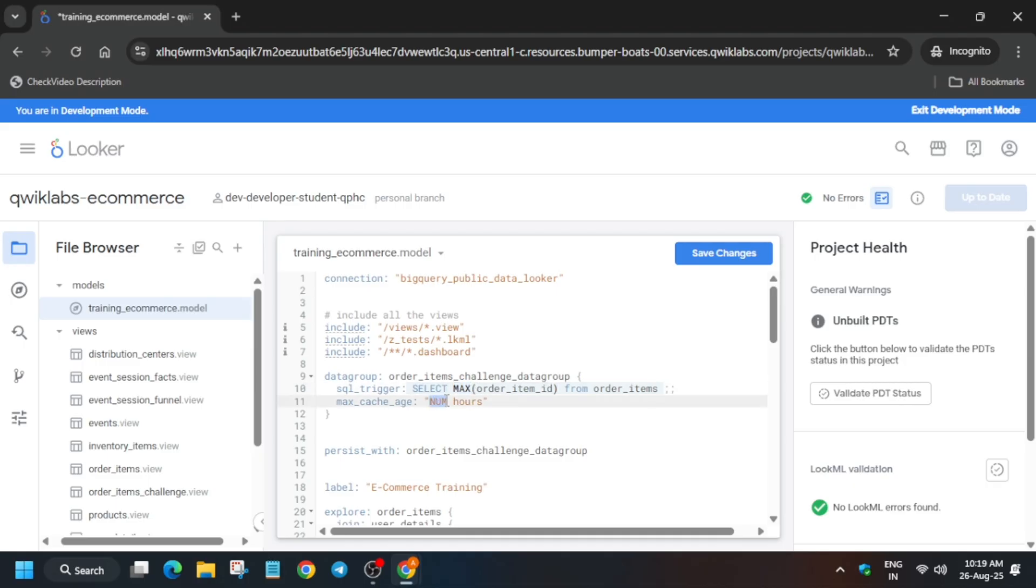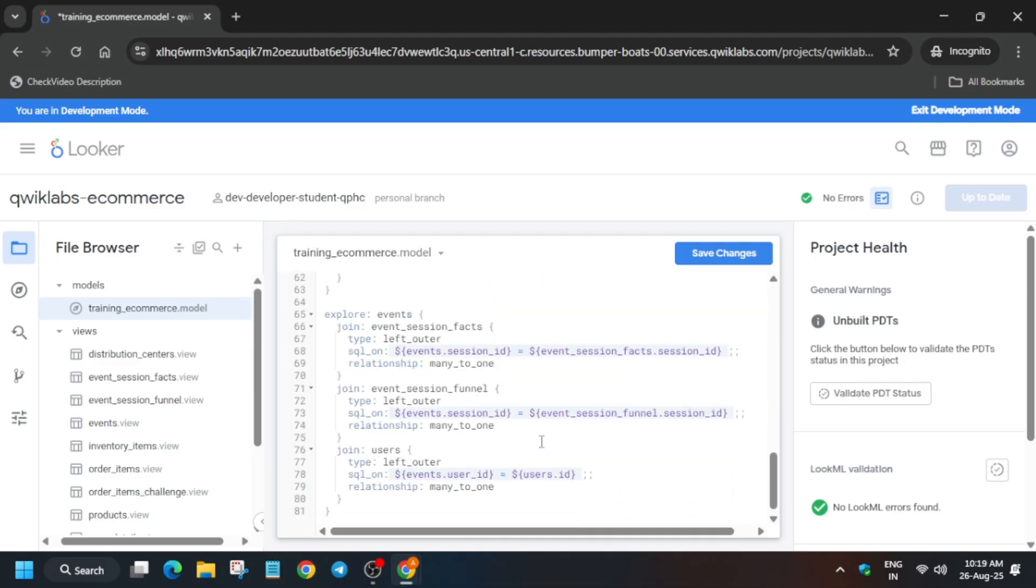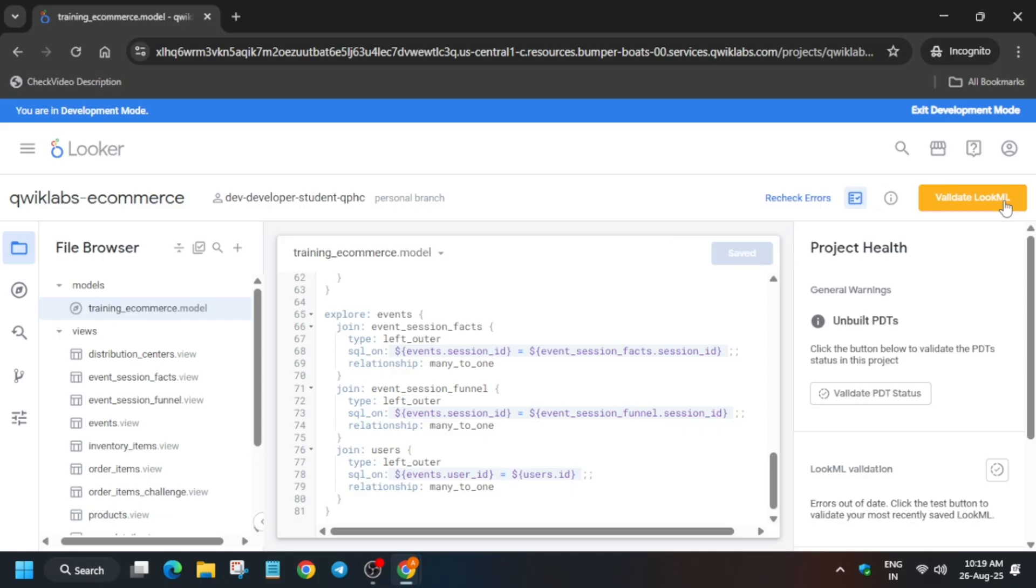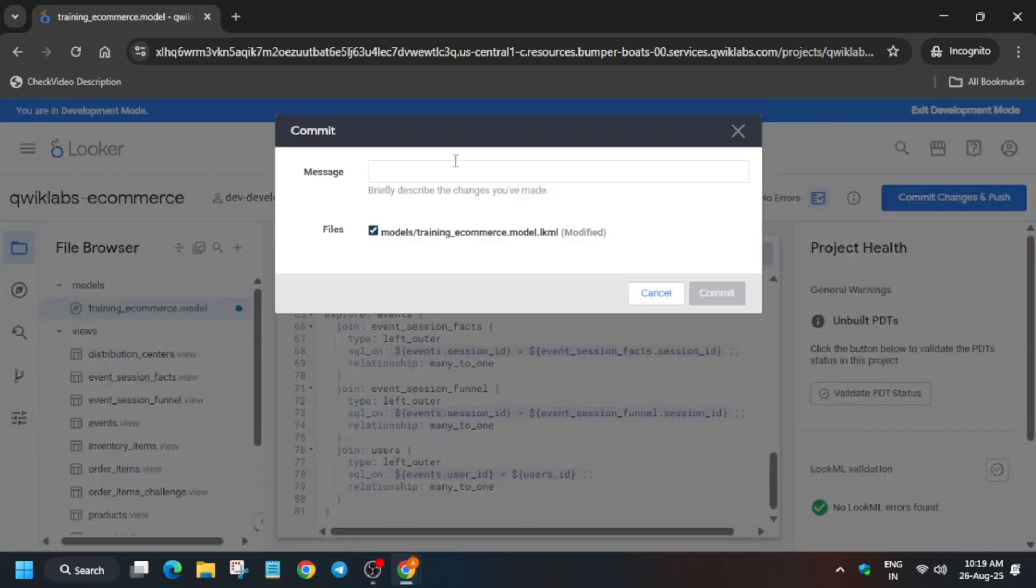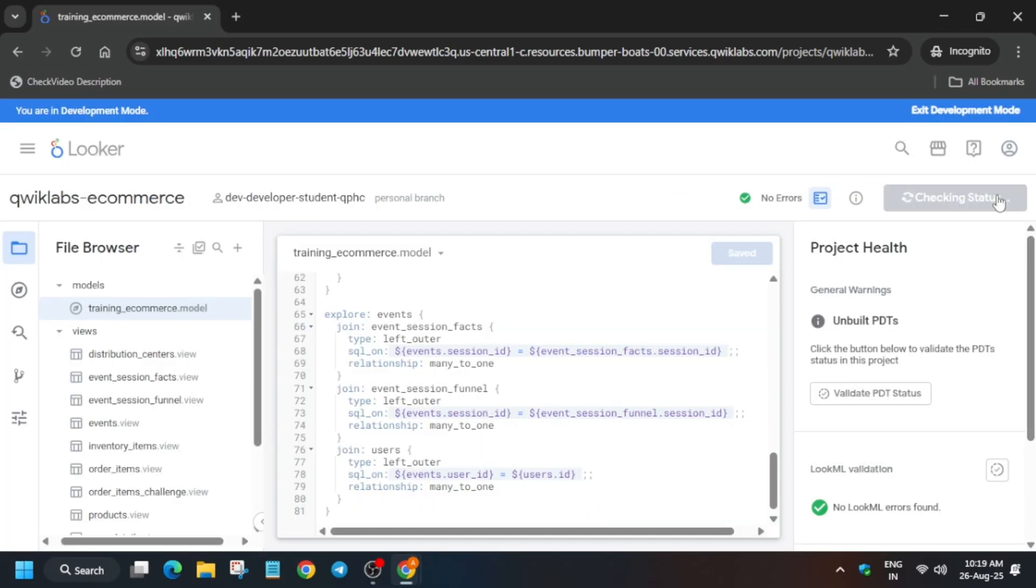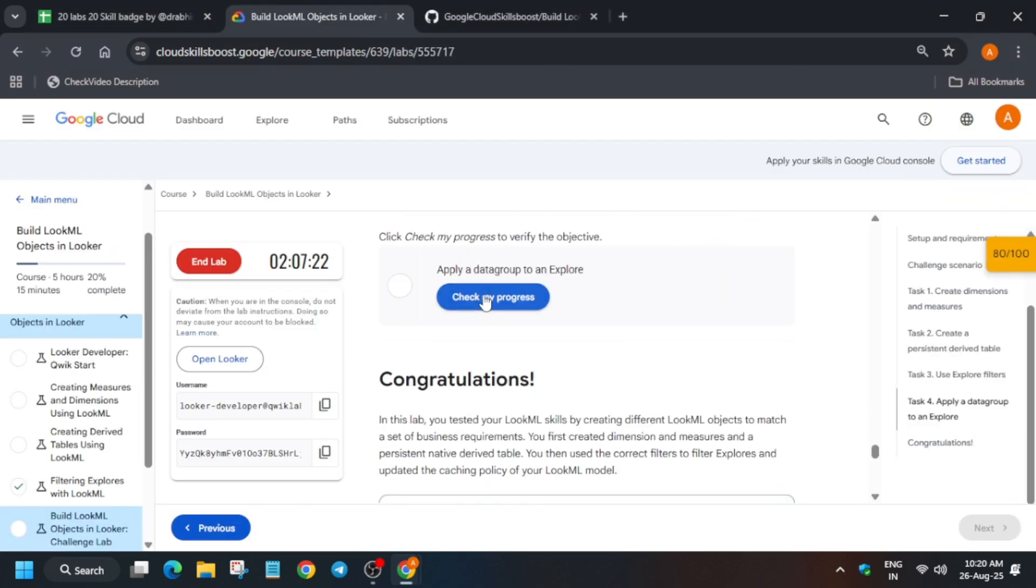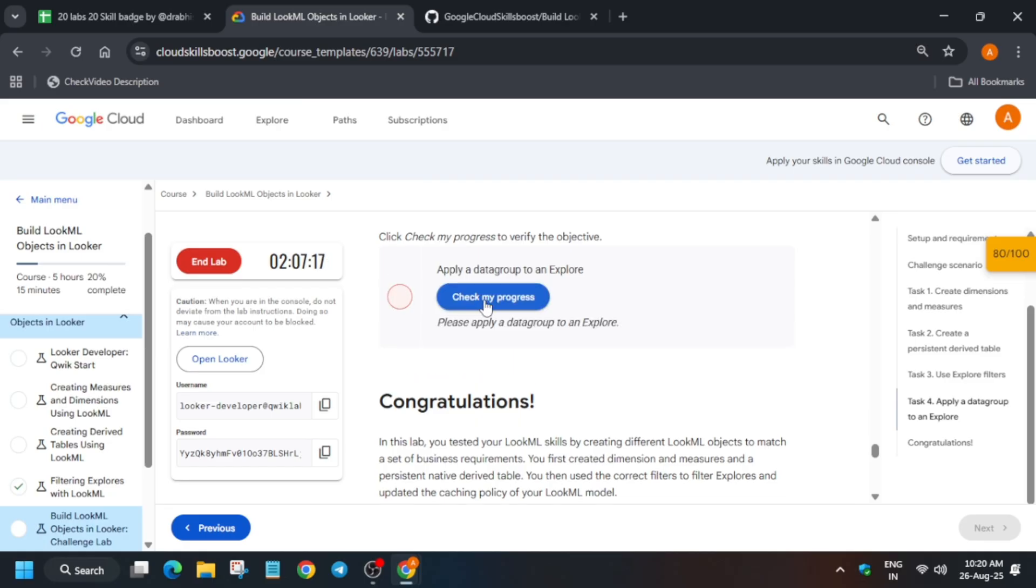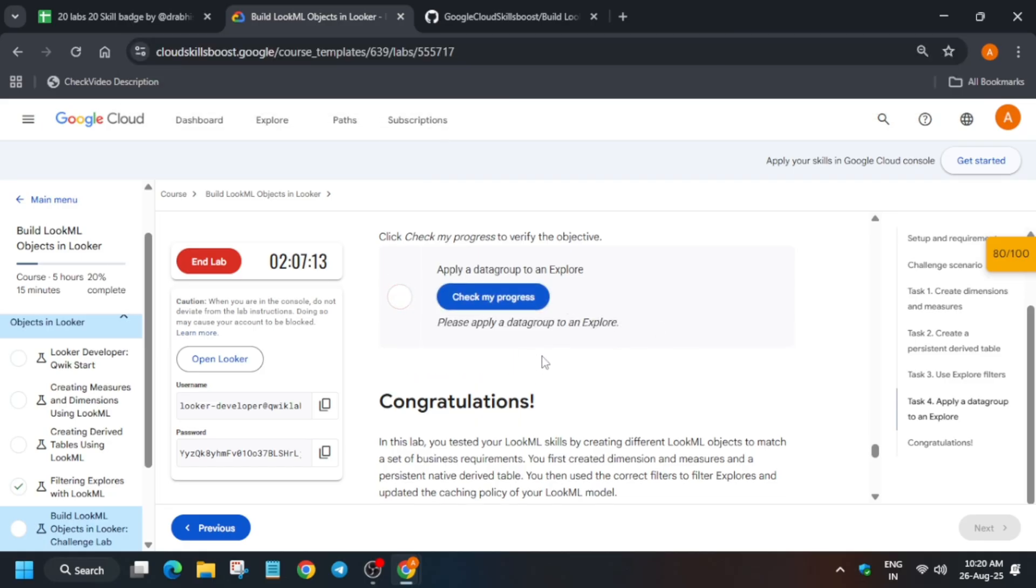Paste it like this, make sure it is correctly saved. Now just save it, validate LookML, and then commit again and deploy. Now basically here you won't get the score instantly, you have to wait for at least four to five minutes after completing this task. Then only you'll get the score. There is no error. You will get if you have got 80 out of 100 and if you have followed the way I have done, you need to wait for four to five minutes more and then you'll get the score in this particular task.